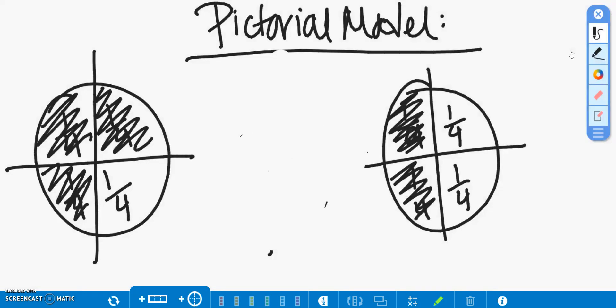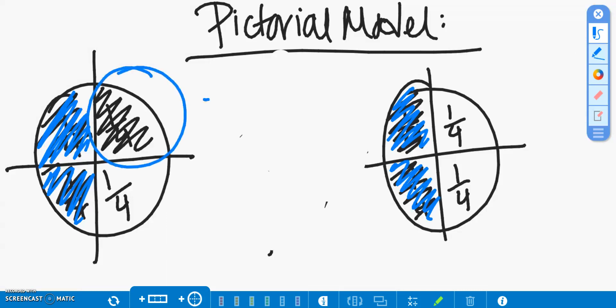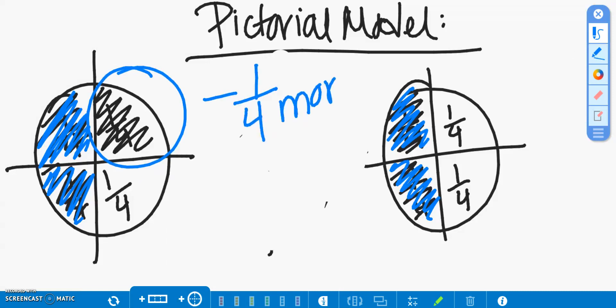So, by looking at our two pizzas that have a like denominator, we can see that both pizzas again have one-fourth shaded in and two-fourths shaded in, and it leaves Jessica having one-fourth pizza more than Gia.